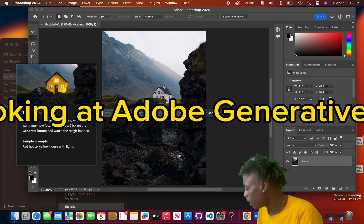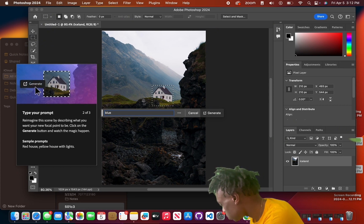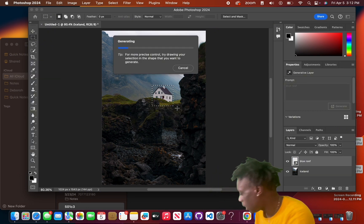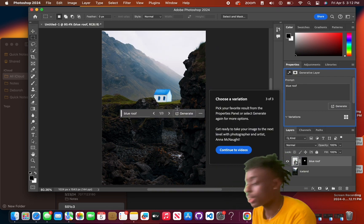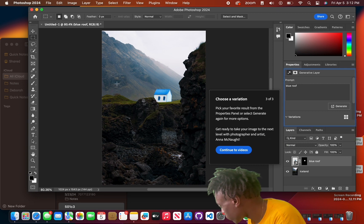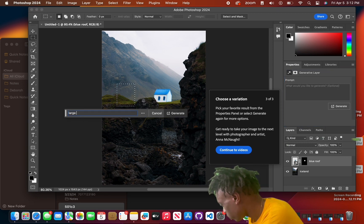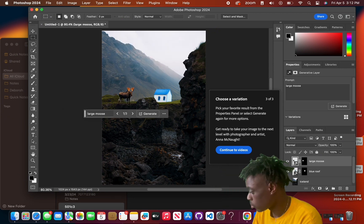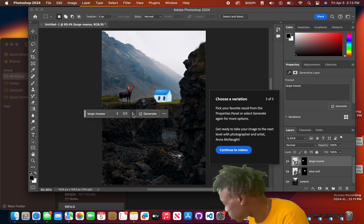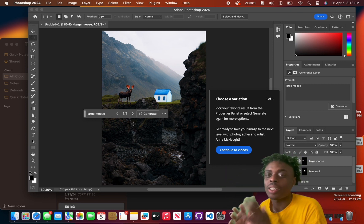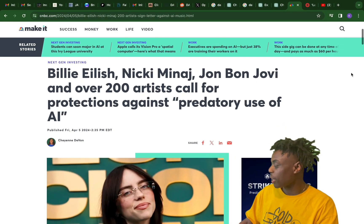Looking at Adobe Generative Fill, you can easily do the same thing. Here we have a beautiful house in the mountains. If I tell Adobe Generative Fill I want a blue roof, it's going to generate — and just like that, a house with a blue roof. We can also generate random objects: a large moose, and there are three different iterations of a large moose. Adobe Photoshop Generative Fill is a little bit better in my opinion.